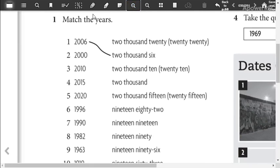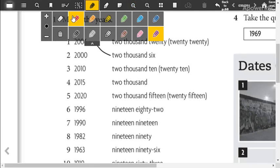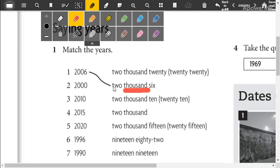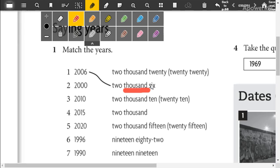Here. The pronunciation of this word is thousand. Significa mil. Two thousand, dos mil, six, seis. Two thousand. ¿Cómo diría dos mil veinte? Two thousand, and instead of six, I say twenty. And that's the number. Remember the pronunciation is thousand. Two thousand.